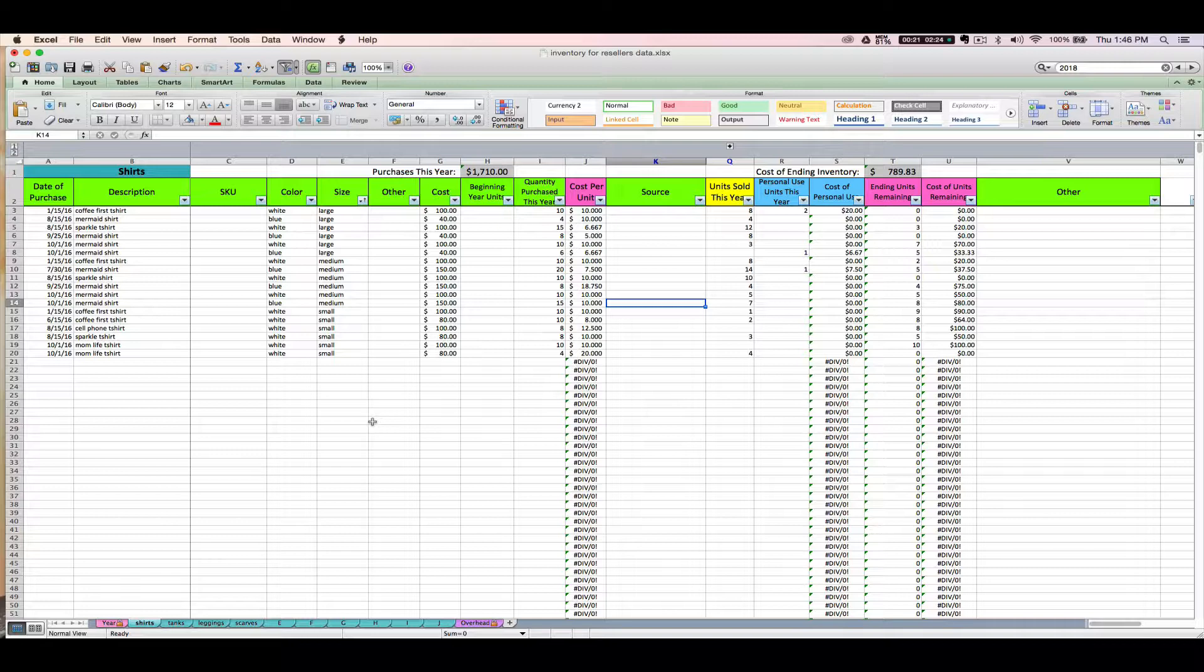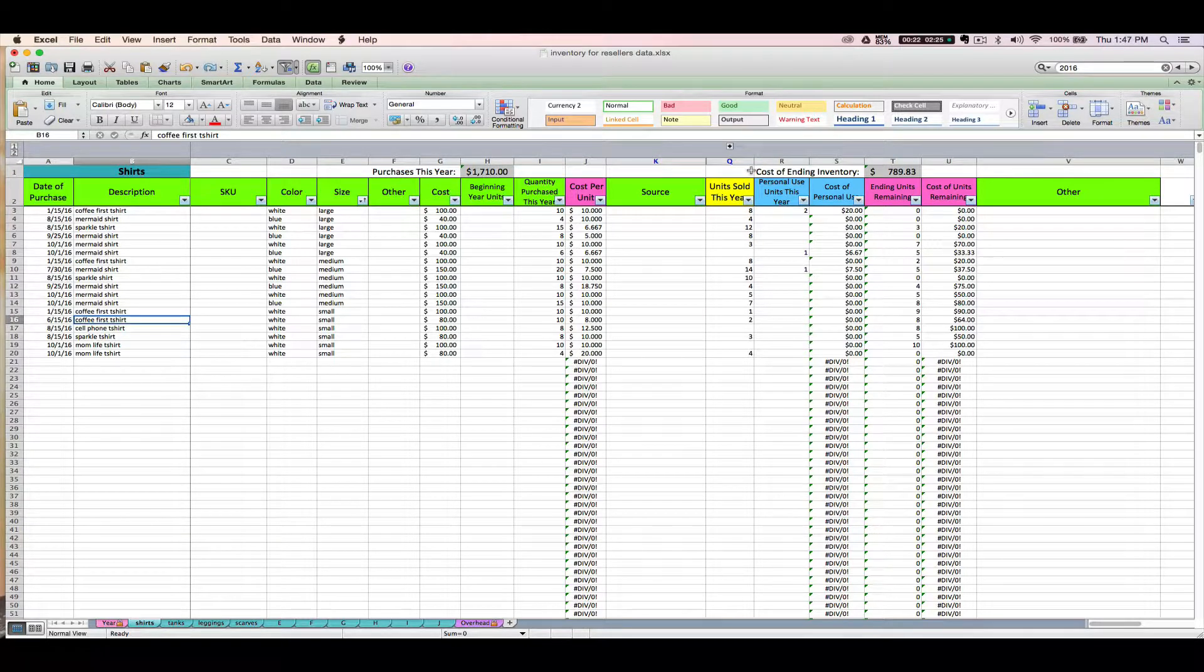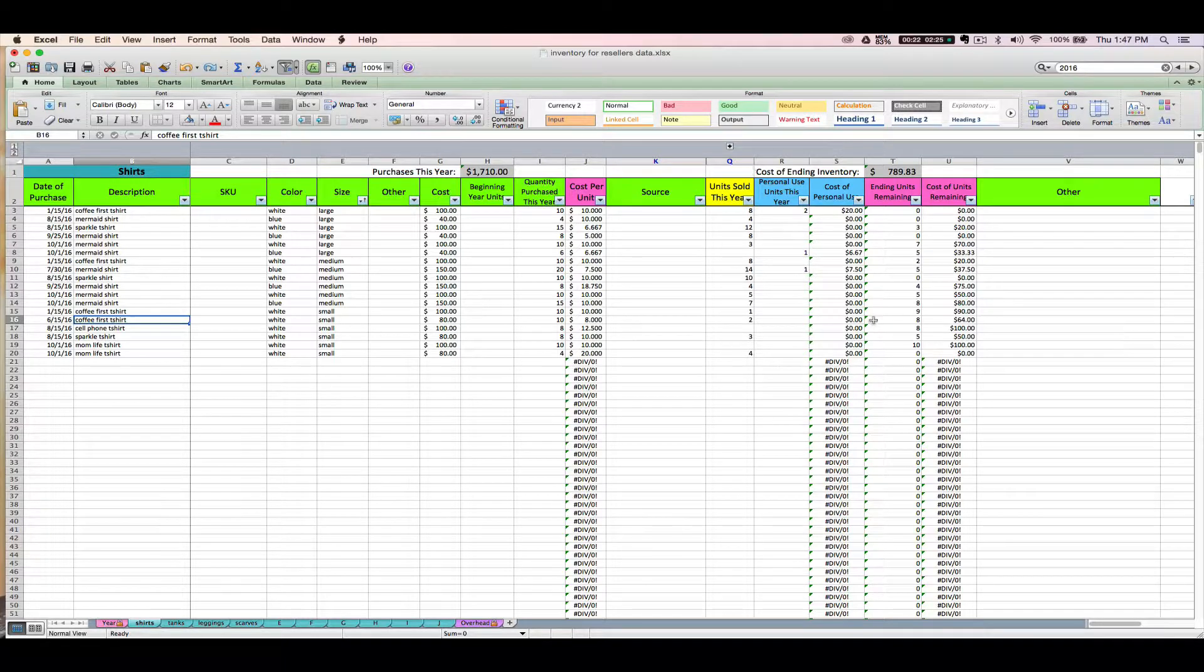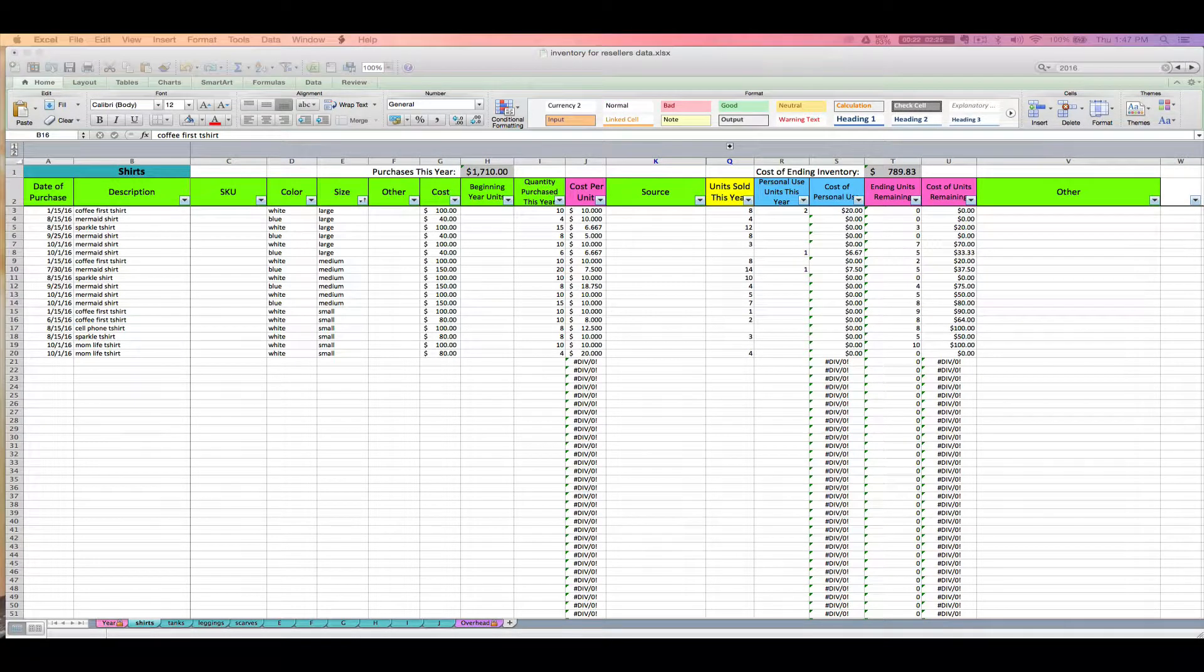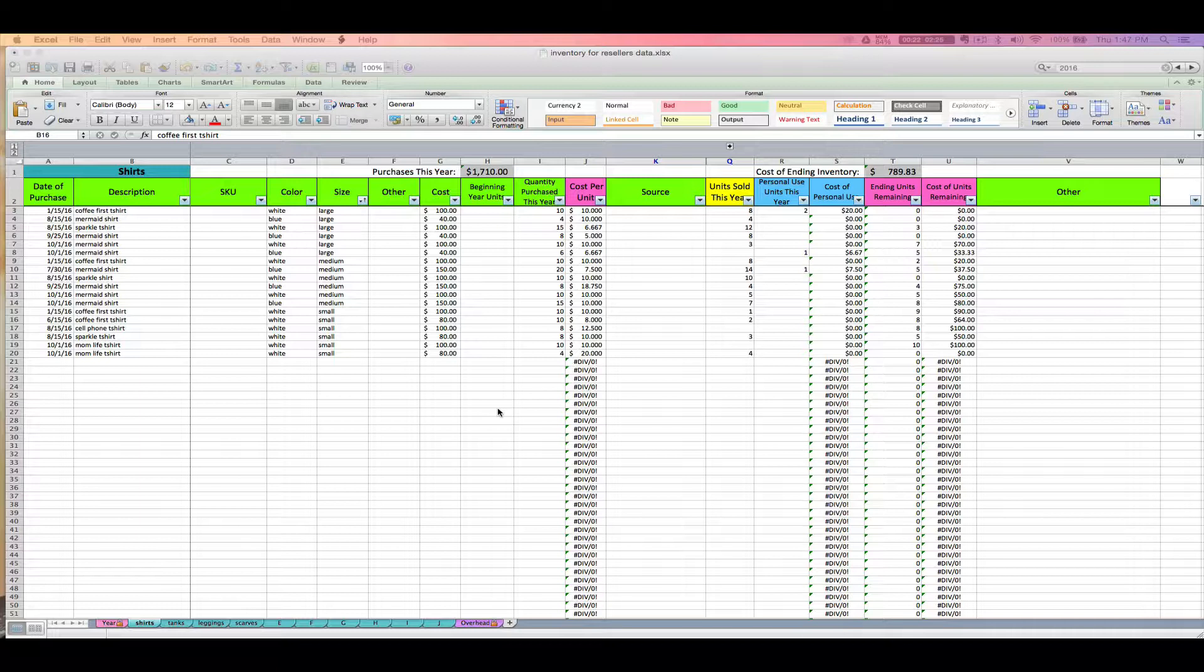So this is how you enter current year purchases into your spreadsheet. I'm going to pretend that right now the year is 2016, so we are entering purchases into the spreadsheet that we've bought in the current year, which is 2016.